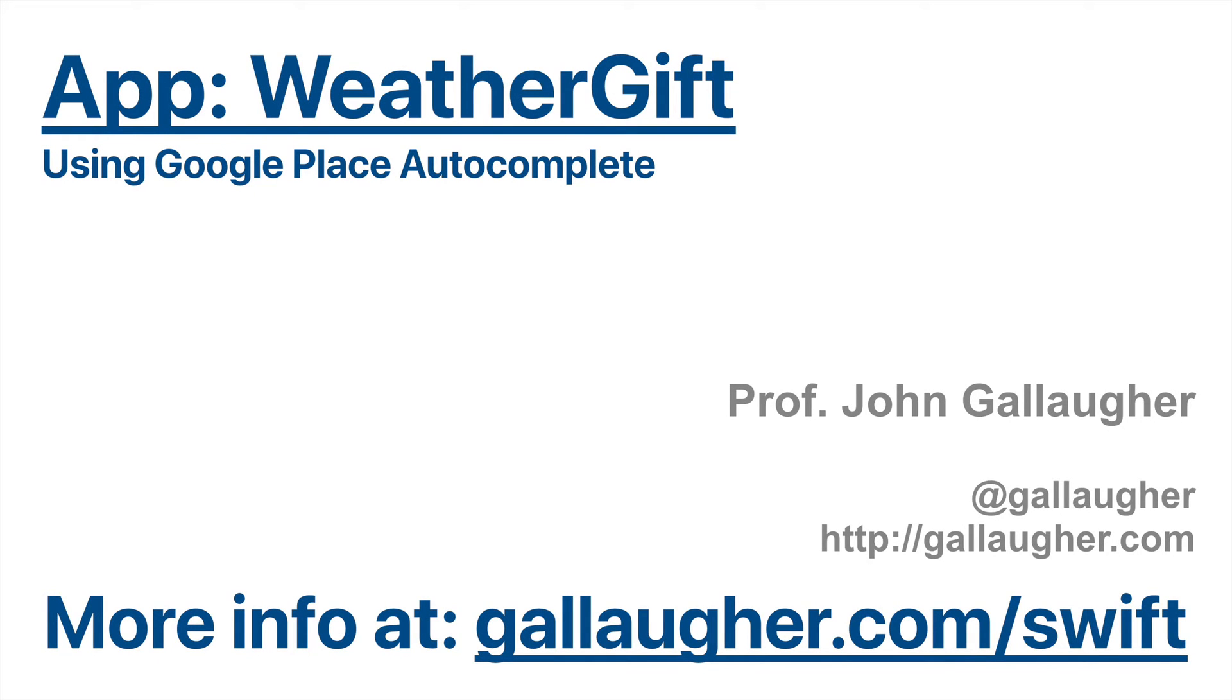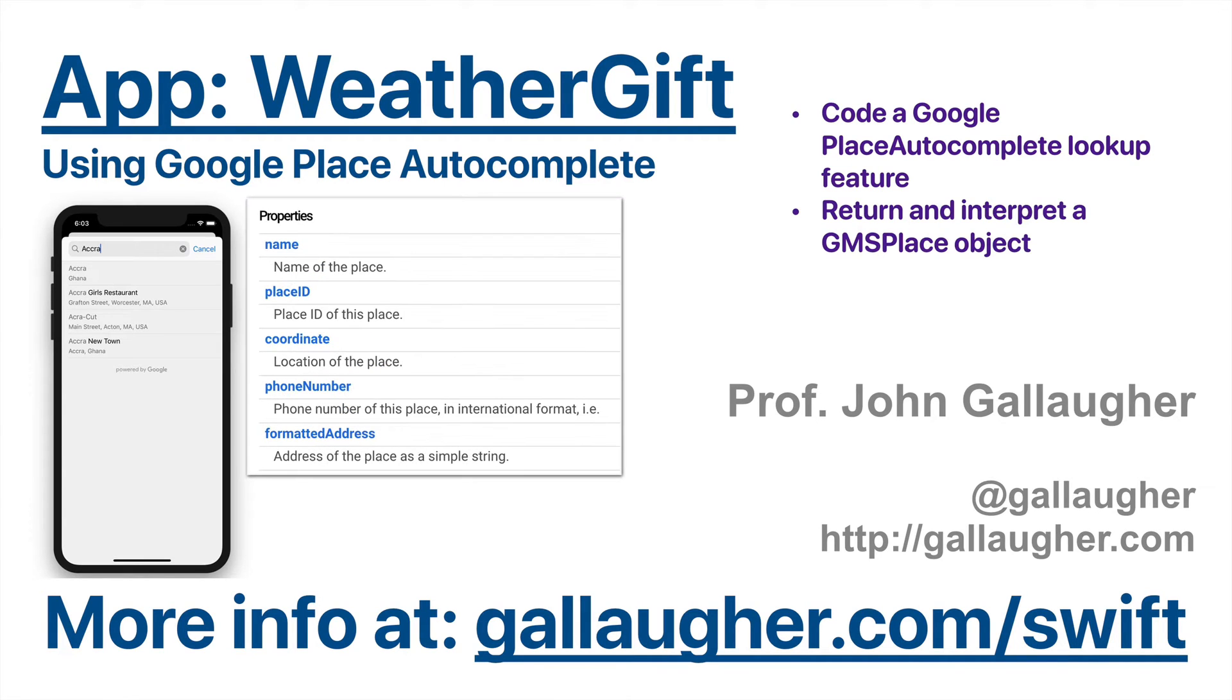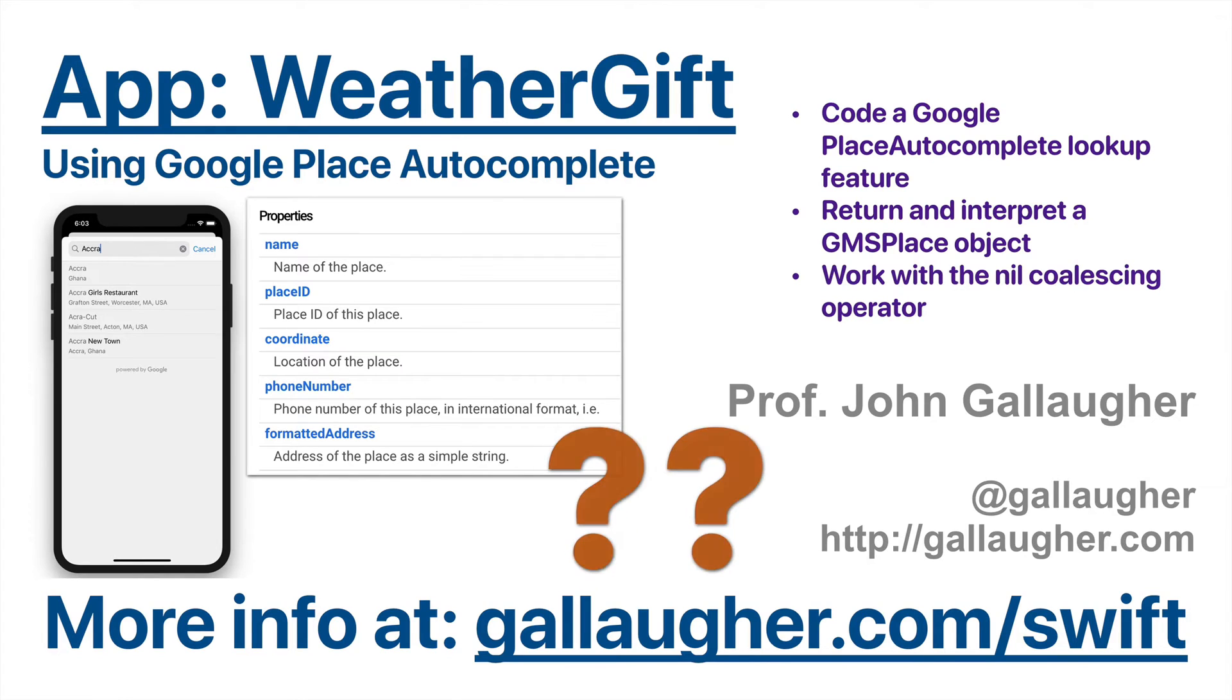Legends of Location, we are going to continue our quest for Google Place greatness. We are going to code a Google Place autocomplete lookup feature. We're going to return and interpret a GMS place object, and we're going to work with a nil coalescing operator. Let's get at it.